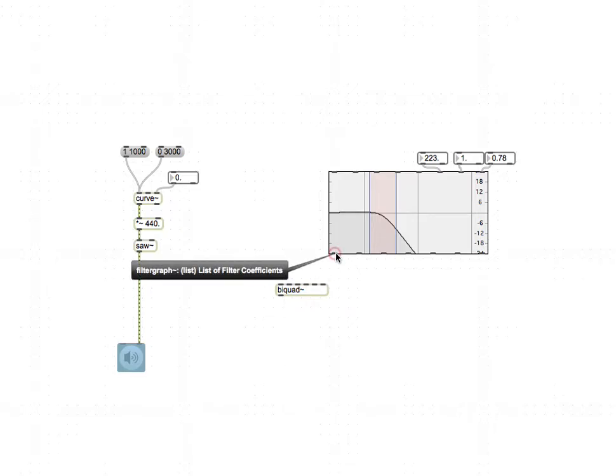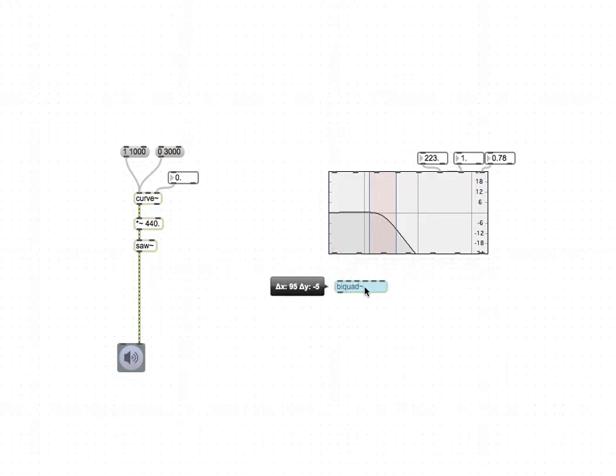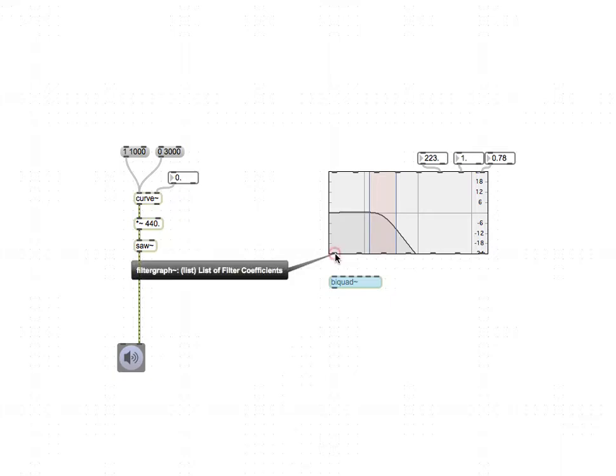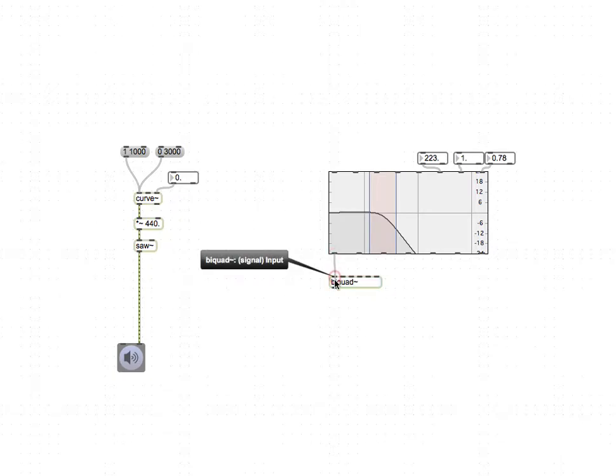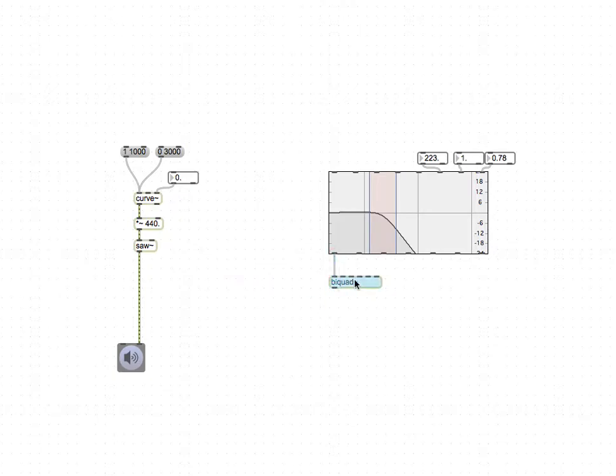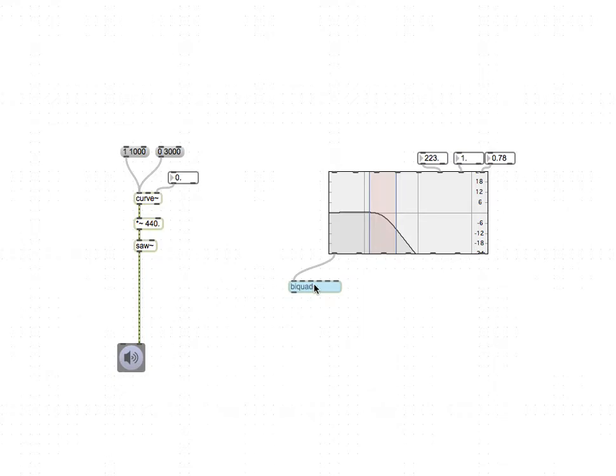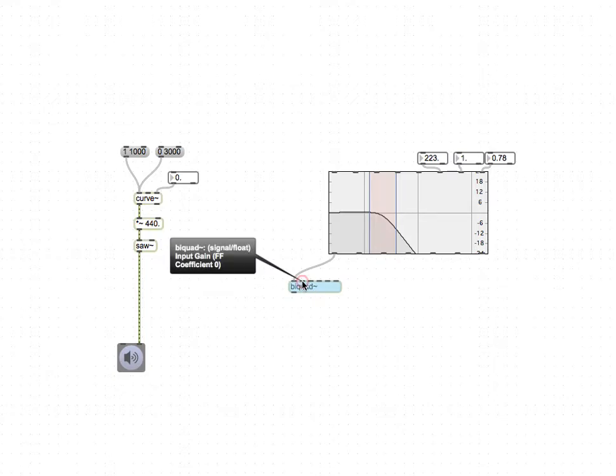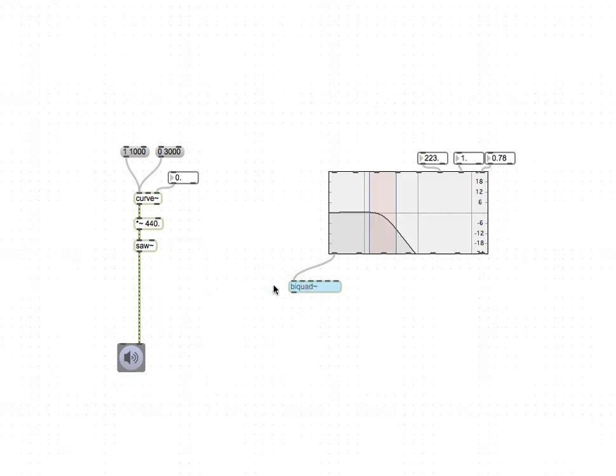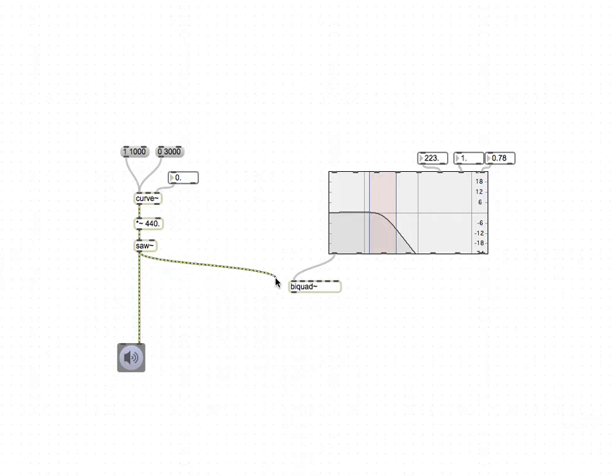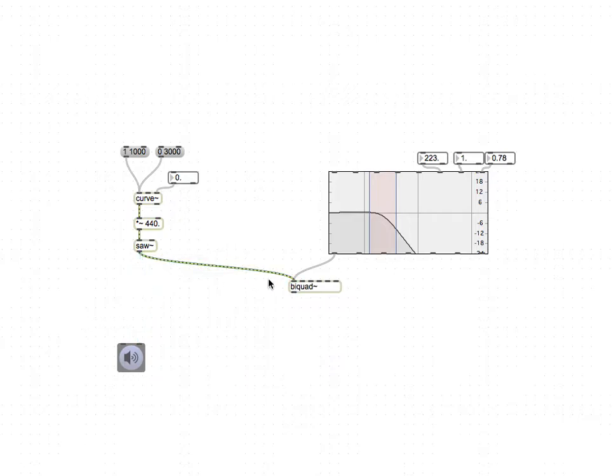What's nice is that the two combined work really well. You can take the left outlet from filtergraph and put it into the left inlet of biquad, and then let's feed the sawtooth through the biquad and then out.